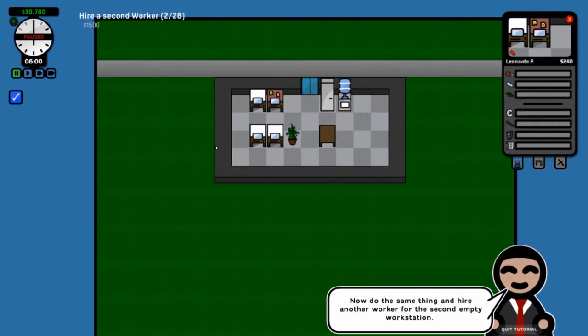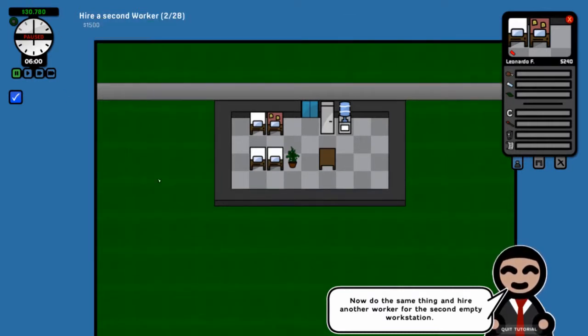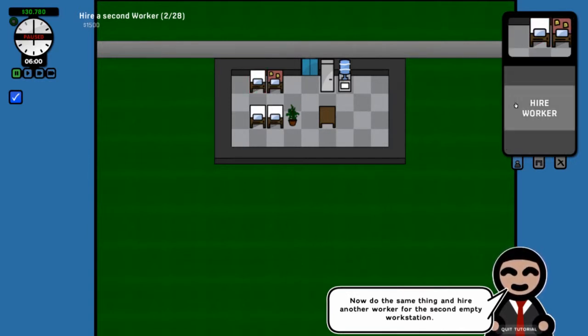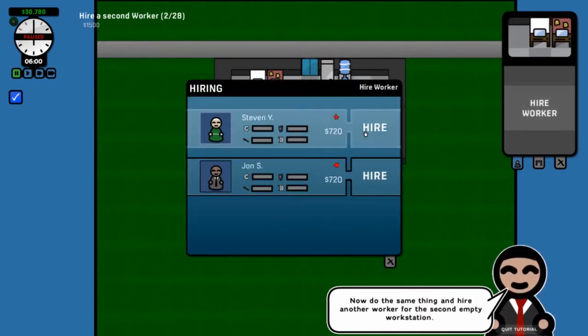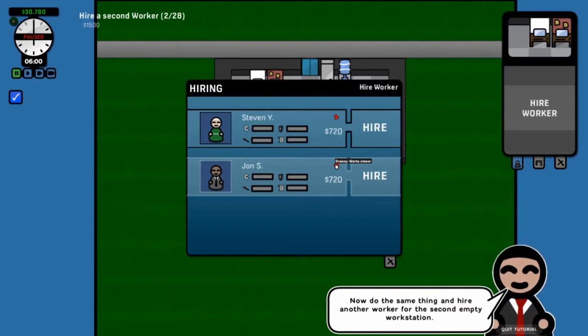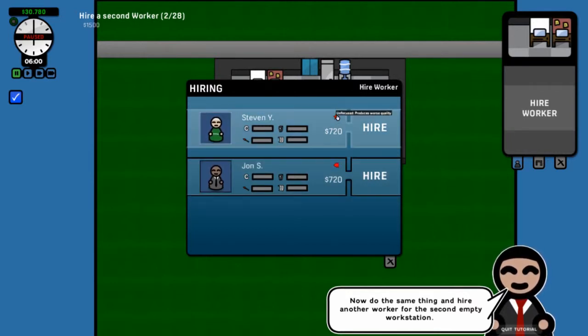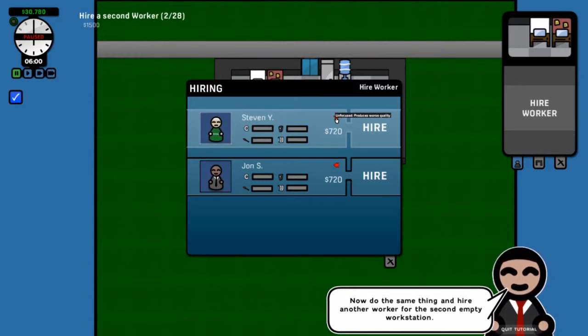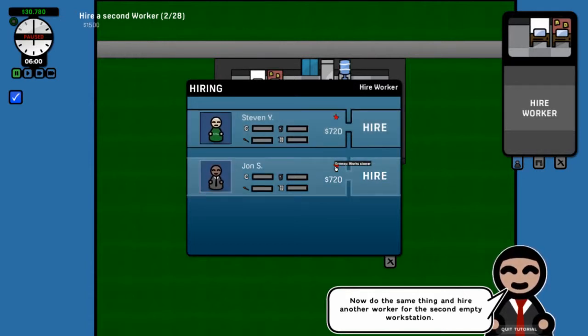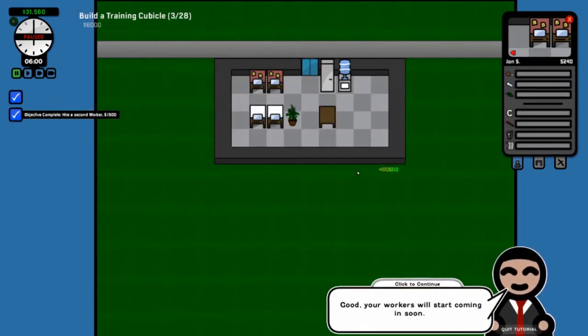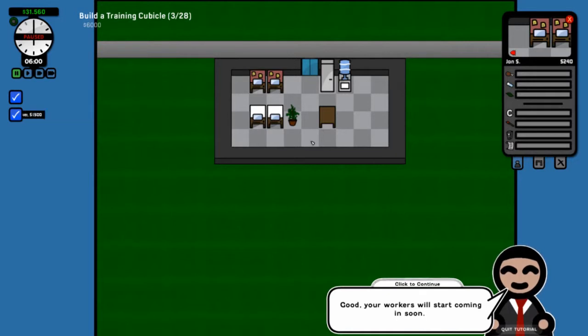Let's hire our worker and we're given some choices. Whenever you're given workers to hire, you'll see there'll be a little thing here like this guy, thirsty, uses the water cooler often. So he's gonna be getting up from his desk and waddling over to the water cooler every few minutes. All your workers start unskilled so there's no real differences in their skill levels. This guy is unfocused so he produces worse quality. This guy is drowsy so he works slower. It appears they're kind of determined to not give me anything super duper right off the bat.